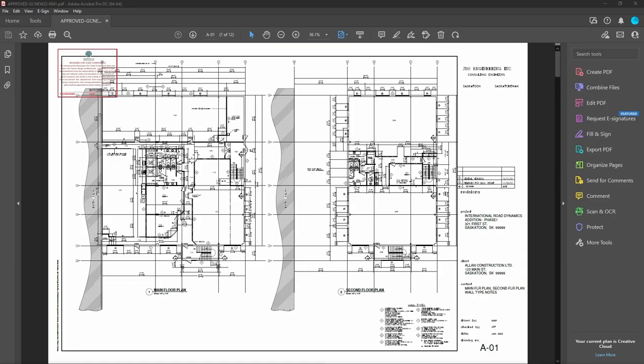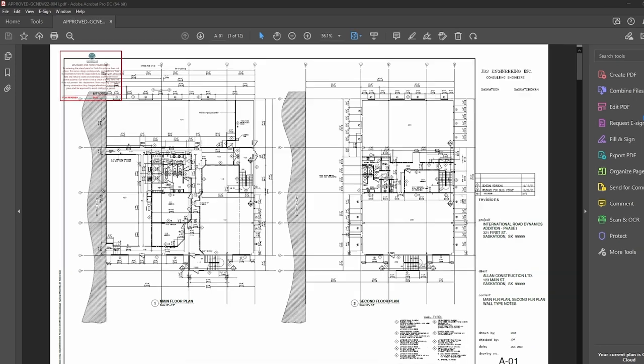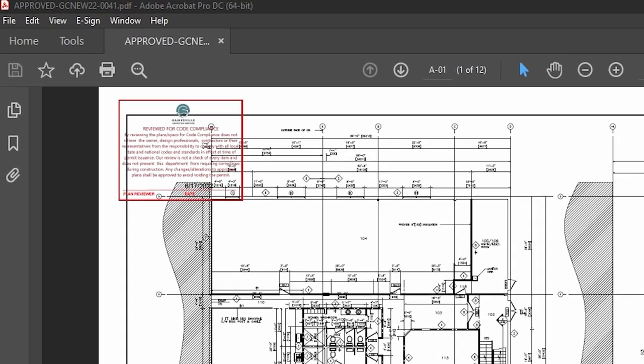Let's now take a moment to review a few key things about the approved plan set as a PDF document. You will find the agency's approval stamp on each page.